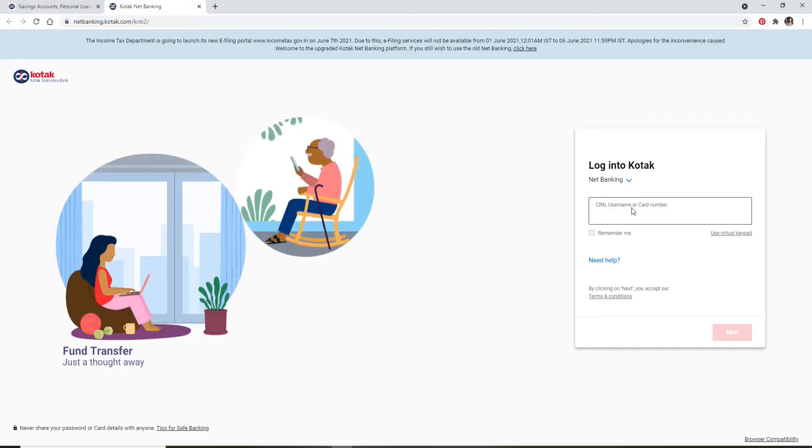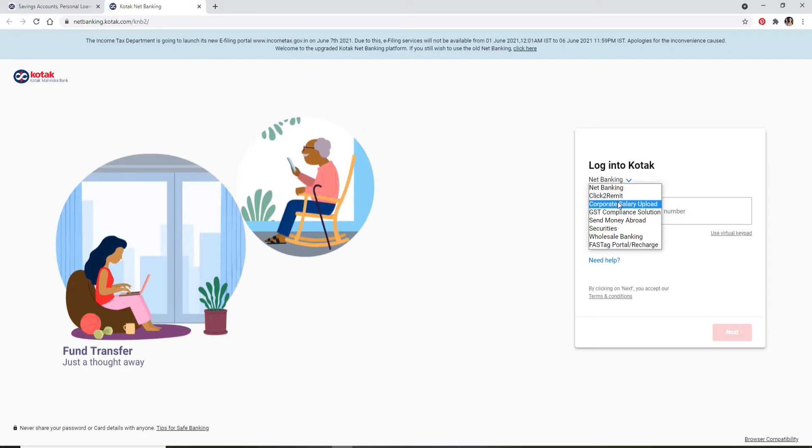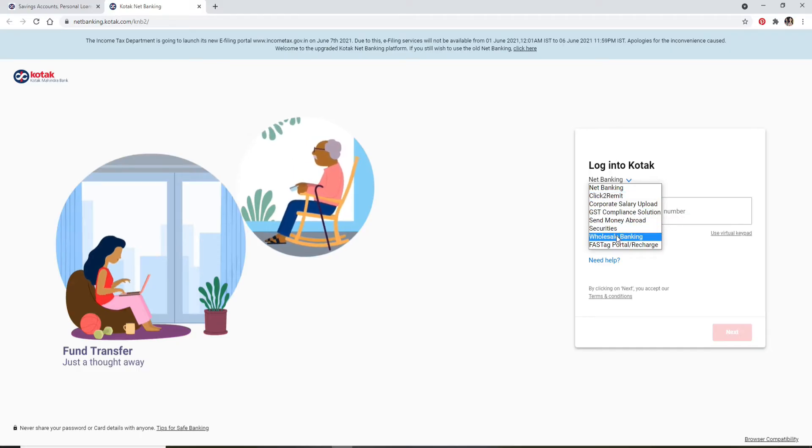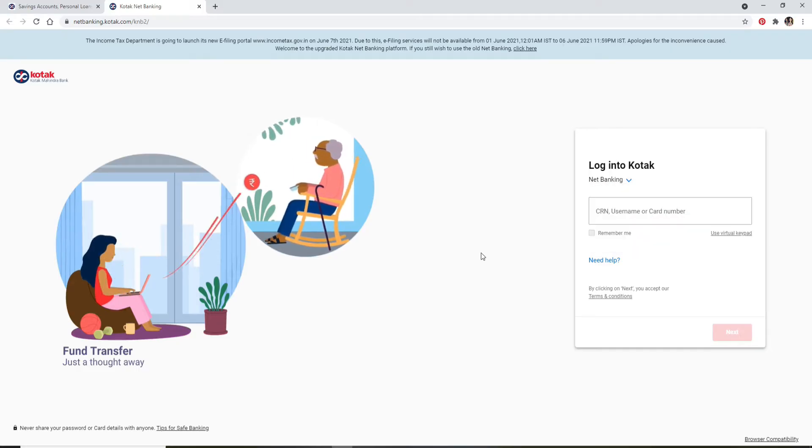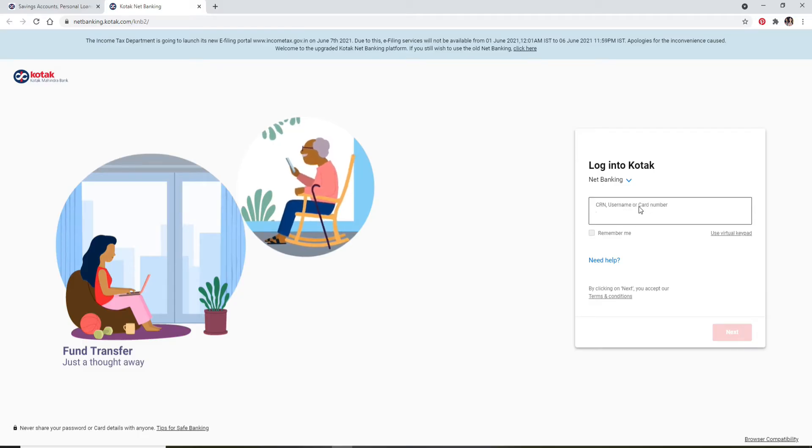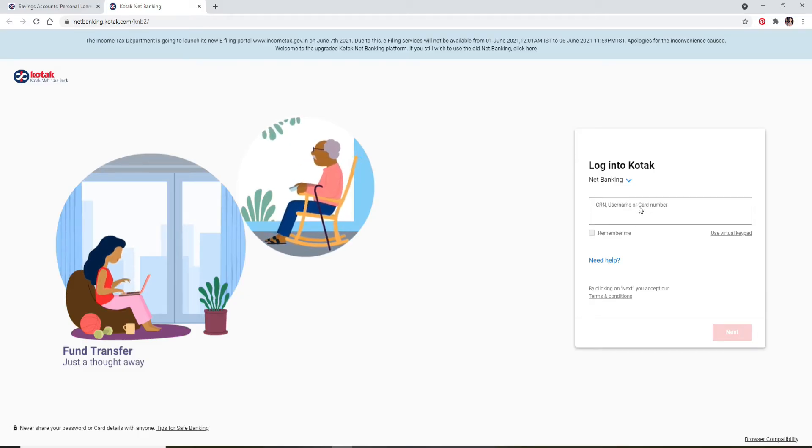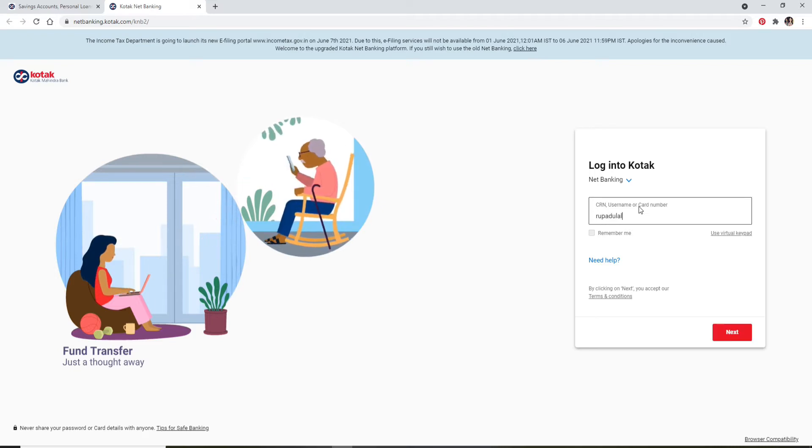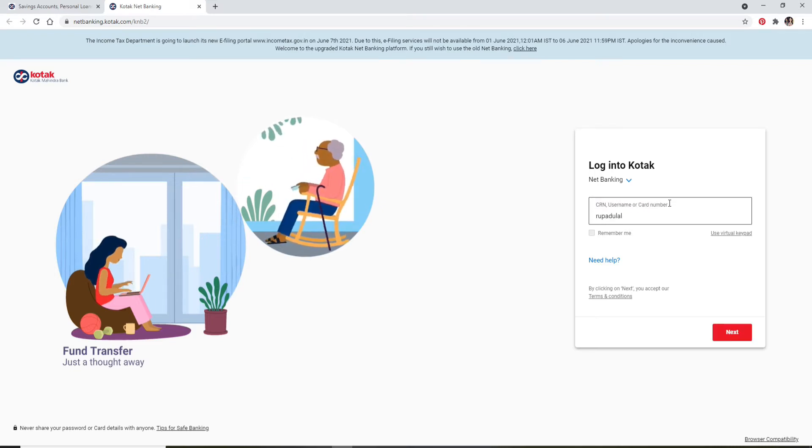From the dropdown, select the area from where you'd like to log into your account. In my case, I'm using the net banking option. Go to the next field and enter your CRN number, username, or your card number. Let me type in my username in the text box, but you can type in any of them.